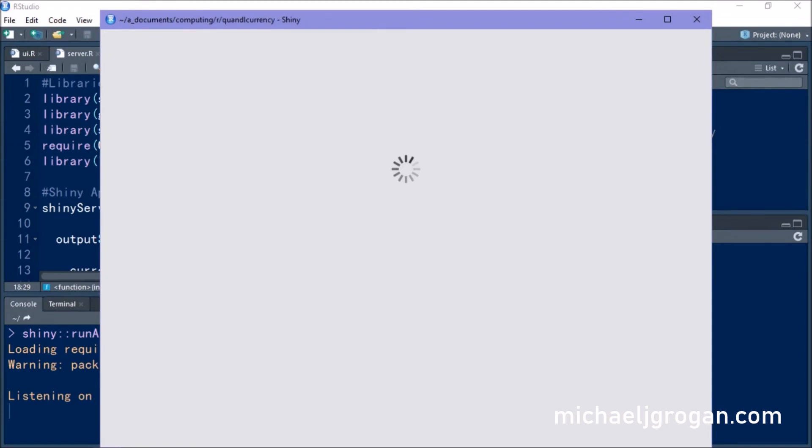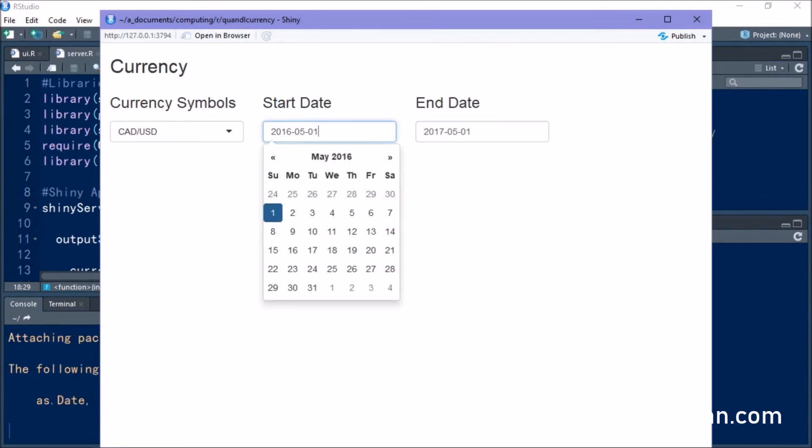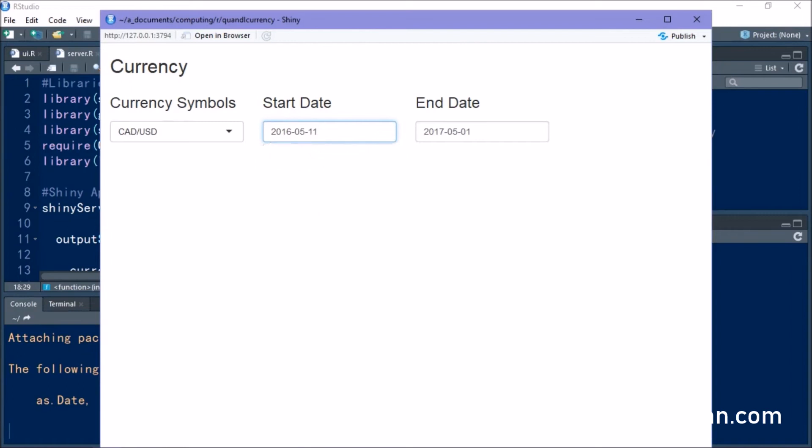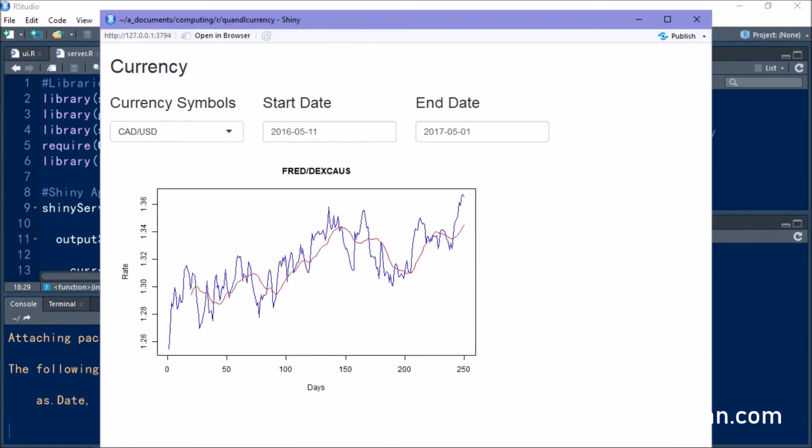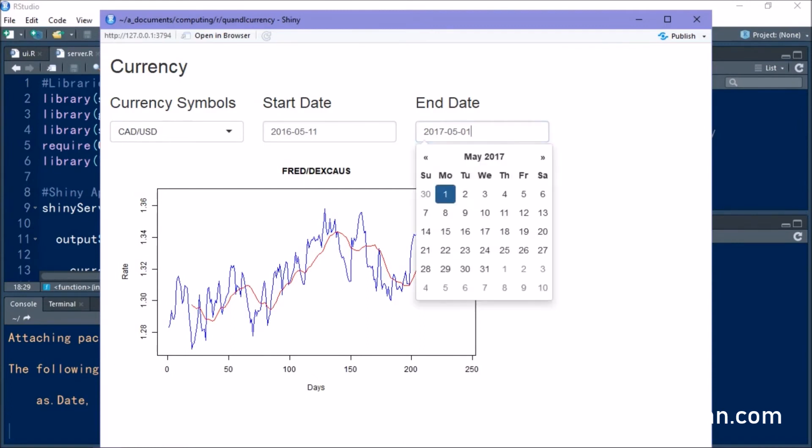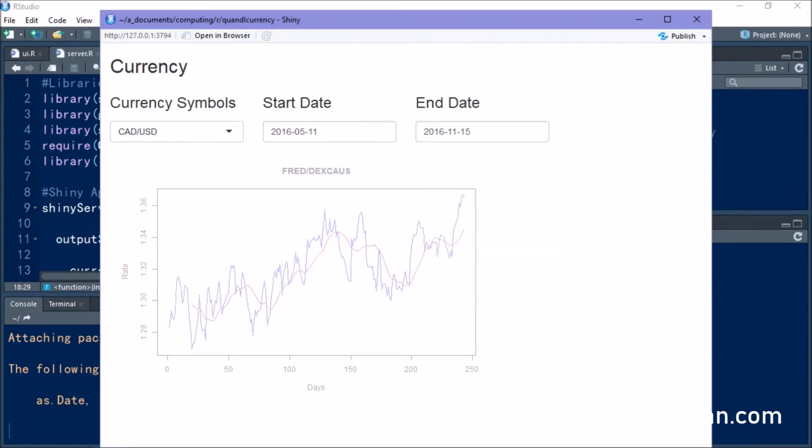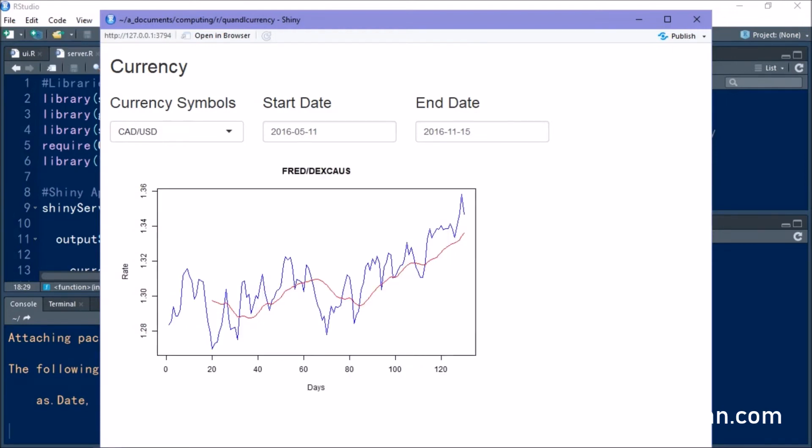And you can see that we are presented with the dates and the currency symbol of our choice. So you can see that this is the plot for the Looney versus the USD. And if we change the dates around, you can see that our plot dynamically changes accordingly.